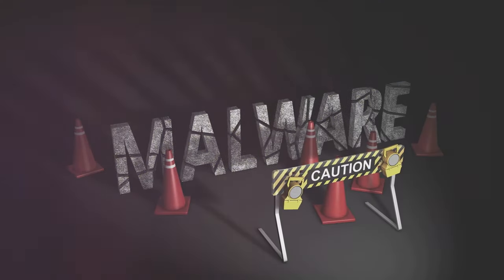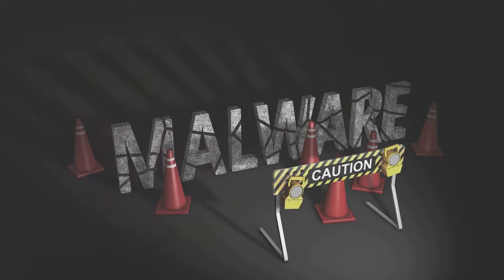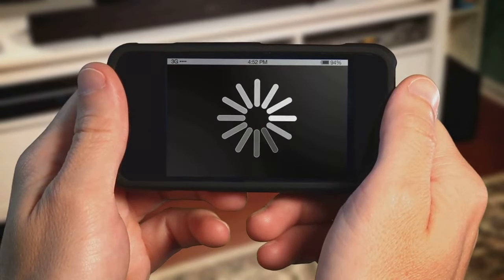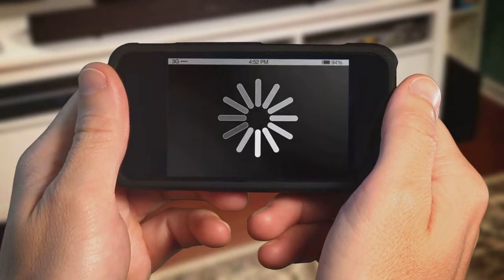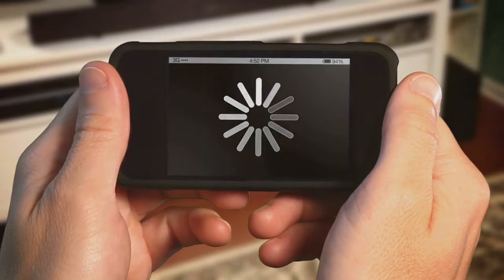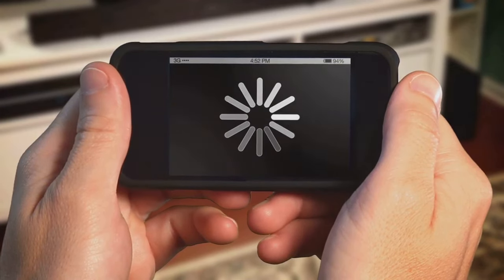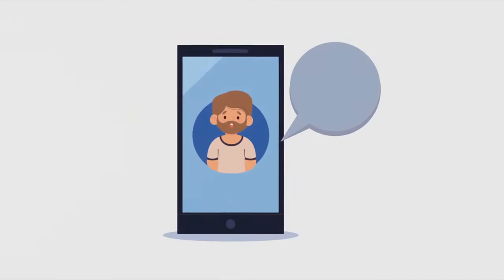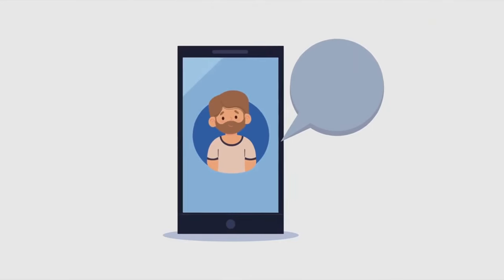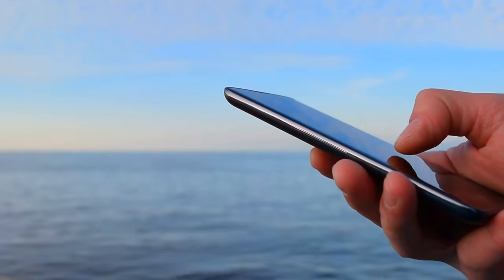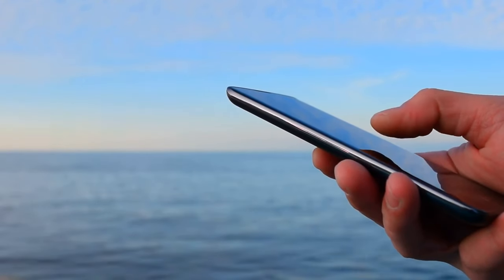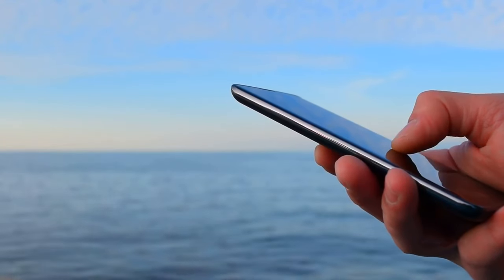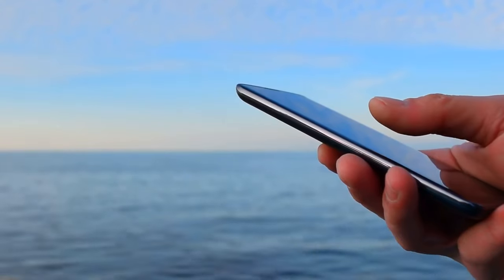Now let's talk about downloads. We all love to download apps, games, and other goodies onto our devices. However, this can sometimes be like opening your castle gates to a Trojan horse. To avoid this, only download apps and files from trusted sources. Be wary of suspicious links or unexpected attachments — if something seems too good to be true, it probably is. Lastly, be mindful of the permissions you grant to apps. Some apps may ask for more access than they actually need, which could be a red flag. So always review app permissions carefully.